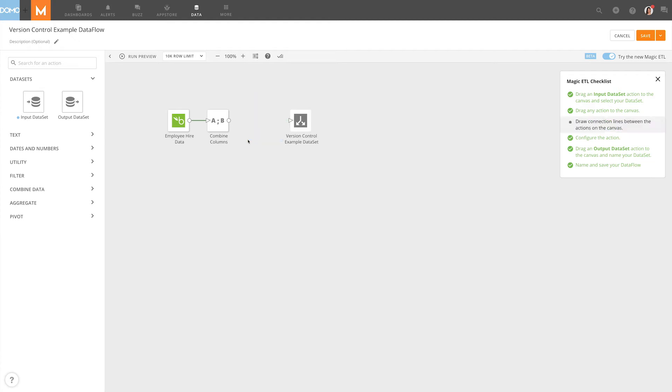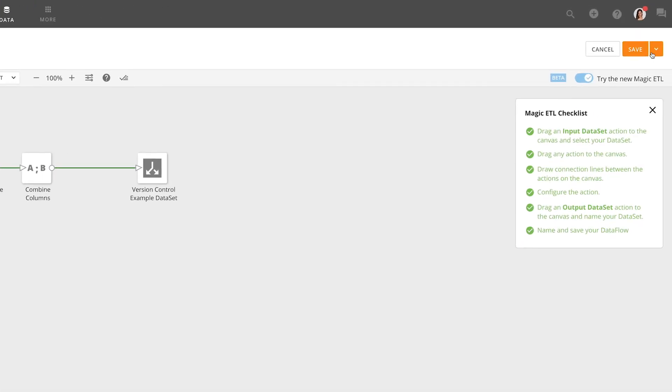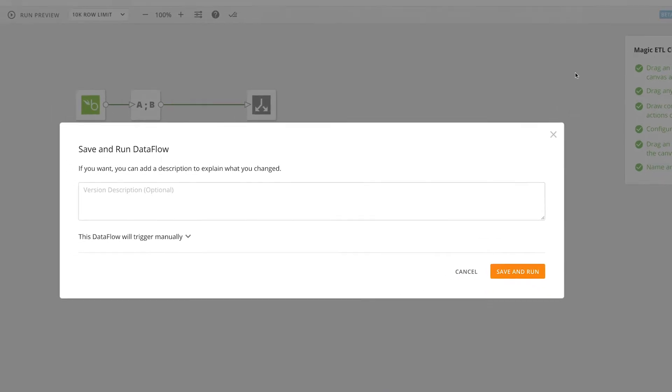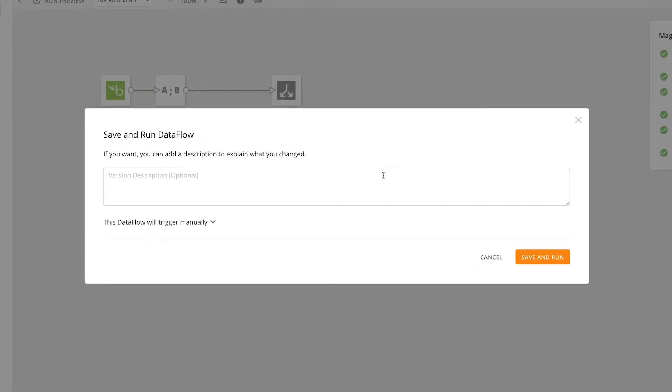For example, we can remove this select column transform. Once we save, we will be prompted to enter a description of what was changed. It's helpful to be as descriptive as possible so that we can easily see what changes were made in this version.